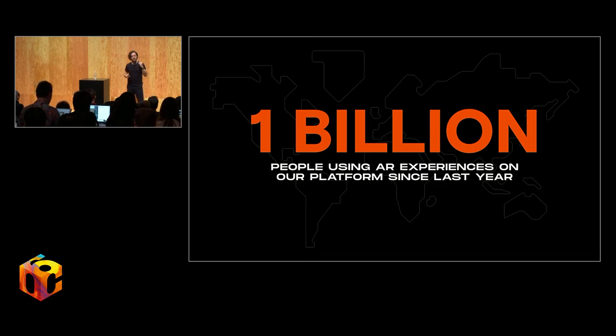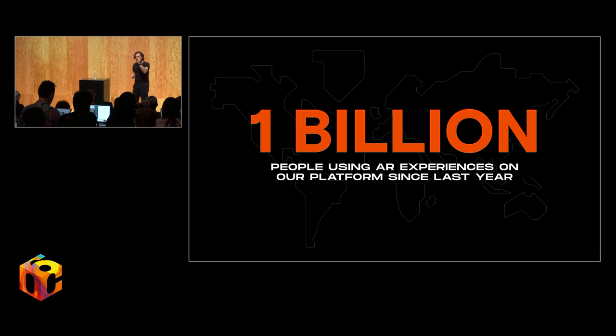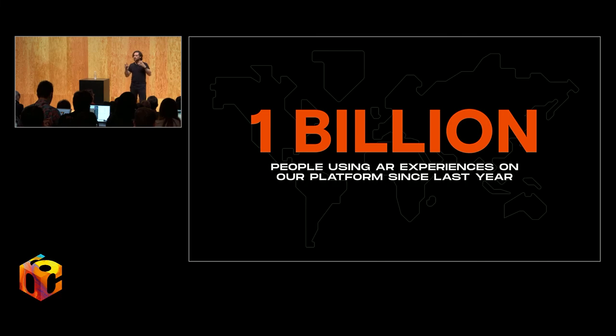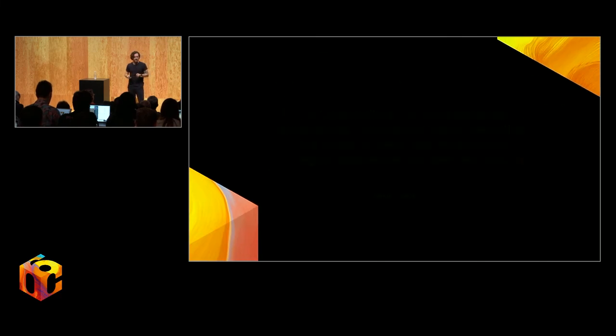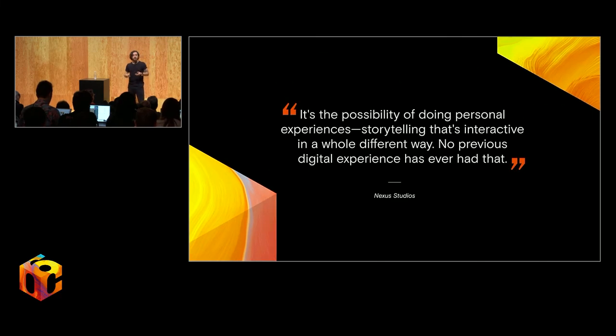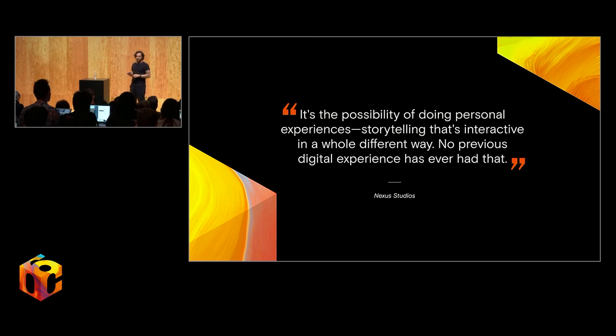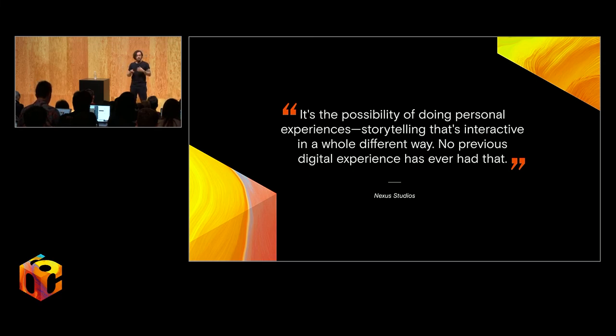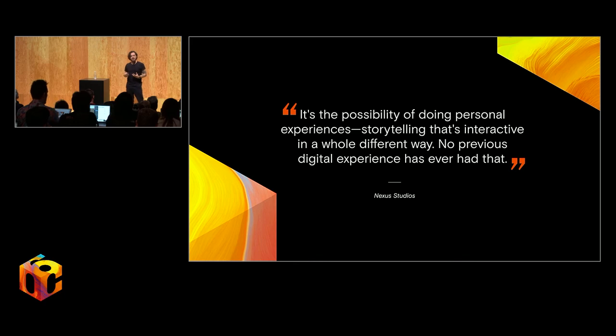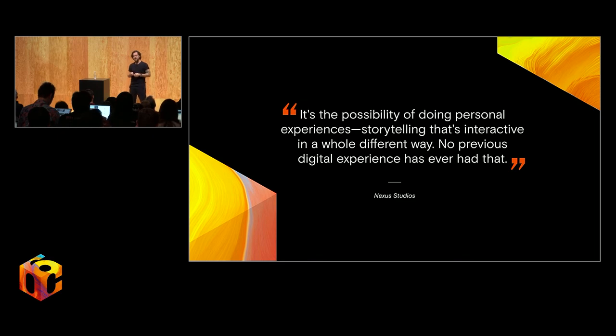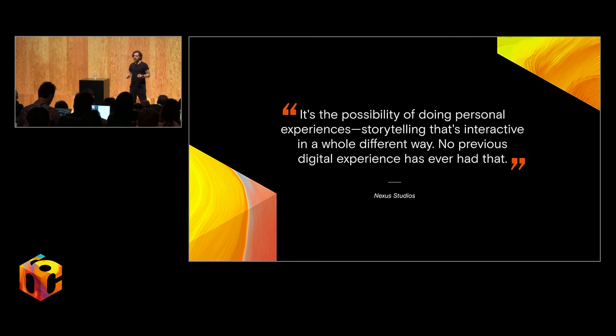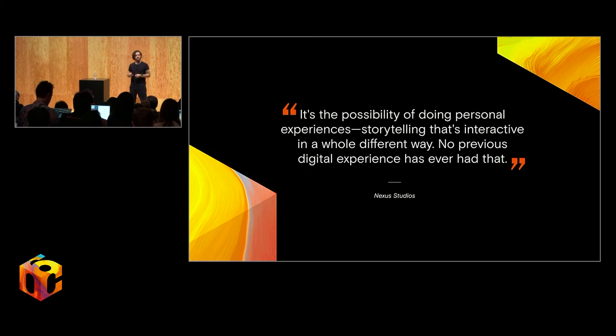One billion people. I mean, that's quite a number. But that's a very cold, hard stat, and you can't just lean on that. It needs to be about the idea, the concept, the thing that you're making. Distribution will only get you so far. In one recent user testing session, our friends at Nexus Studio, if you're out there, made this gorgeous remark when discussing their experience of using Spark. It's the possibility of doing personal experiences, storytelling that's interactive in a whole different way. No previous digital experience has ever had that.